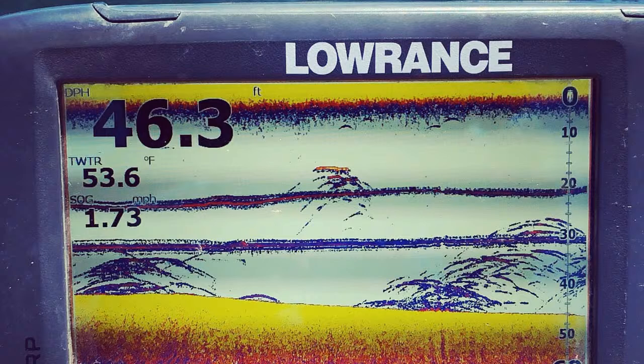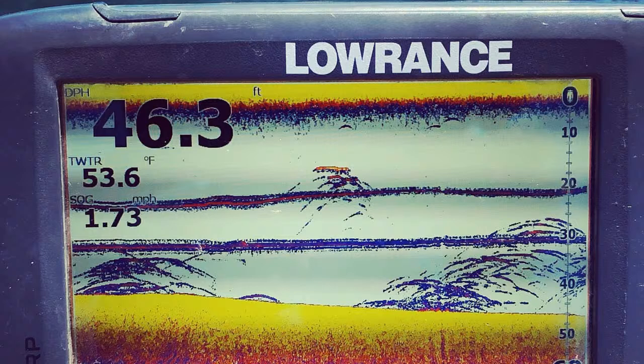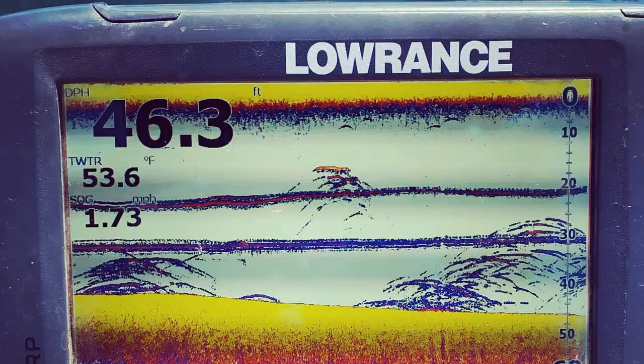Another thing that's pretty handy is the bottom thickness. If you look at the bottom on this picture, you can see how the yellow on the bottom extends quite a ways down toward the bottom of the unit. What's happening is it's hitting a soft, sandy bottom, so that signal is penetrating deeper. If it were a hard, rocky bottom, you'd get a very thin yellow line. That's a way you can kind of tell what sort of structure is down there, what type of bottom composition there is.